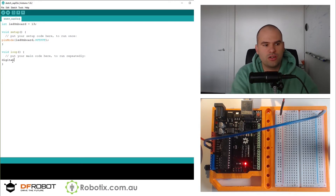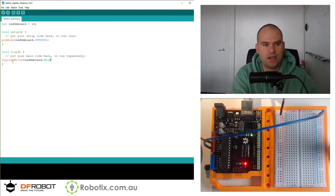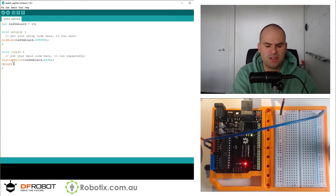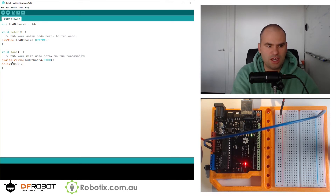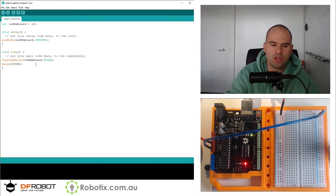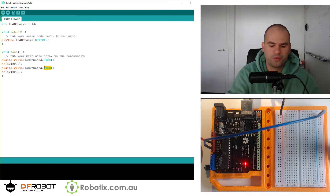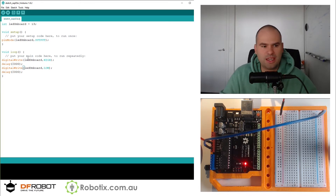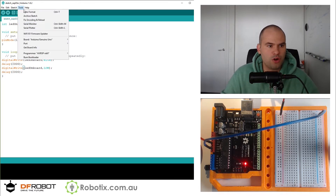Then we're going to digitalWrite LEDonboard comma HIGH. Then delay — let's go something big, two seconds: delay 2000. Then we're going to basically repeat this code except we're going to make that LOW. So it should blink even slower once this program is uploaded.